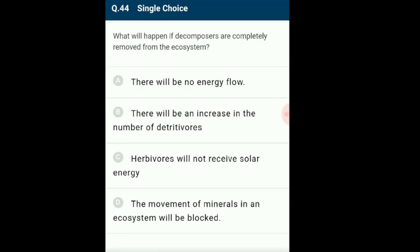Question 44: If decomposers are completely removed from the ecosystem. The organic content of dead and decaying organisms is broken down to inorganic substances by decomposers through decomposition, which is mainly oxygen-dependent. Decomposers play a vital role in energy flow and making nutrients available to producers. If decomposers are removed, minerals required by producers will not be available and the food chain will be disrupted. The answer is option D: the movement of minerals in an ecosystem will be blocked.